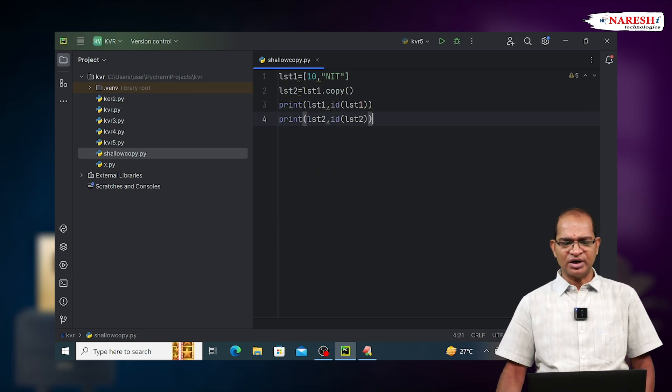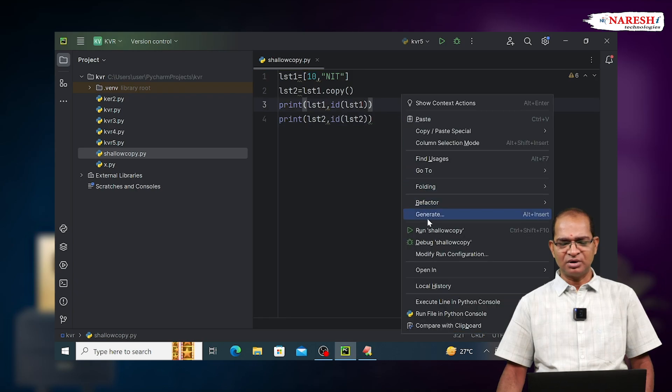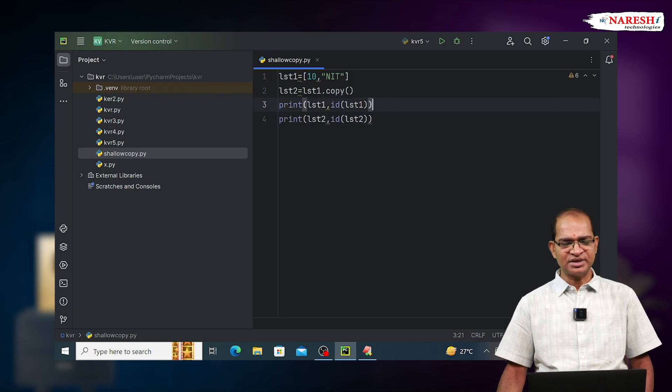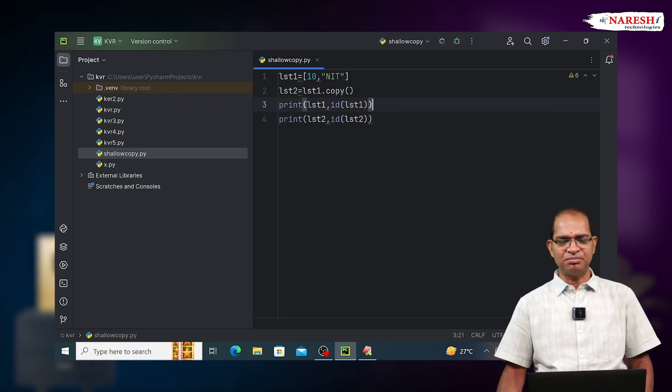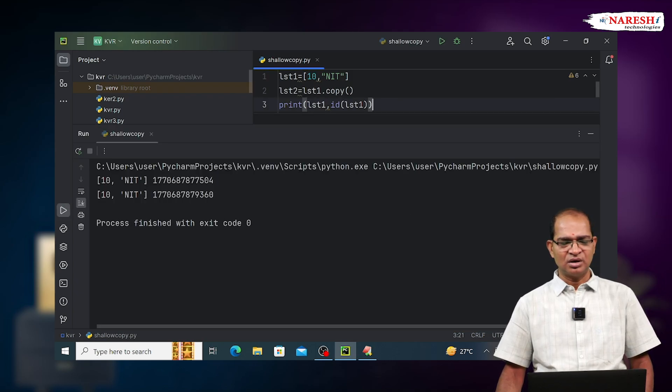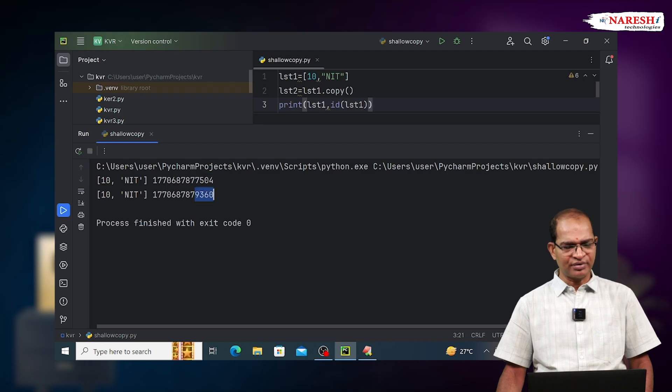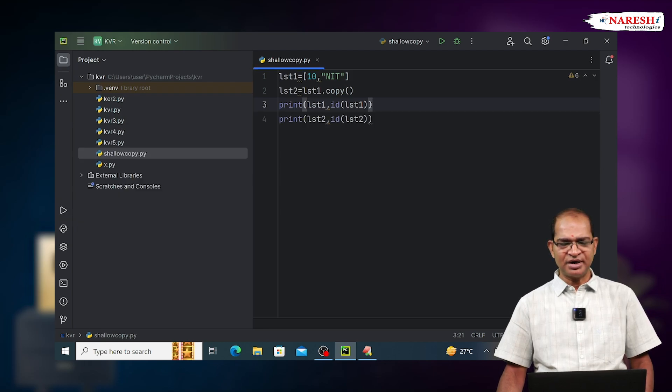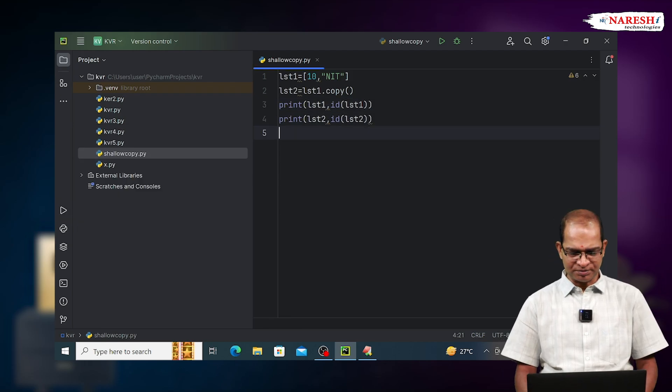If we run it, both of them are containing same content in the beginning, whose addresses are completely different. Look at the output. Now I'm implementing shallow copy.